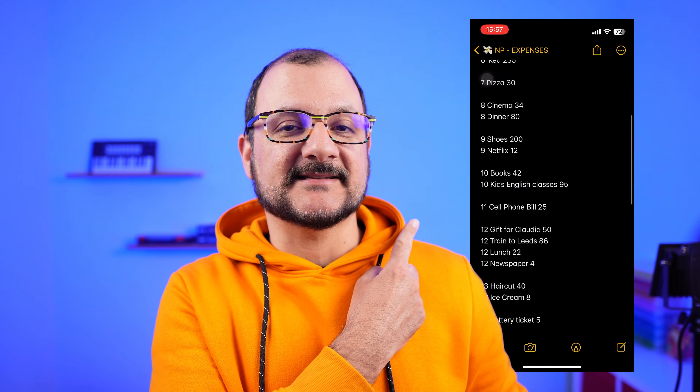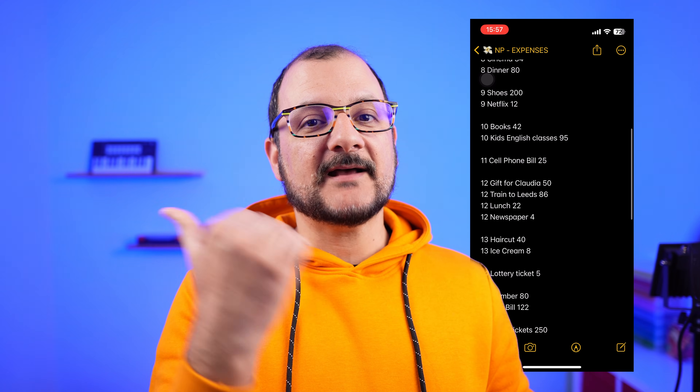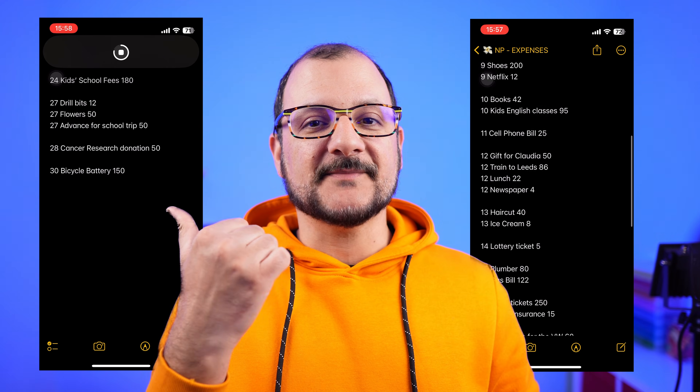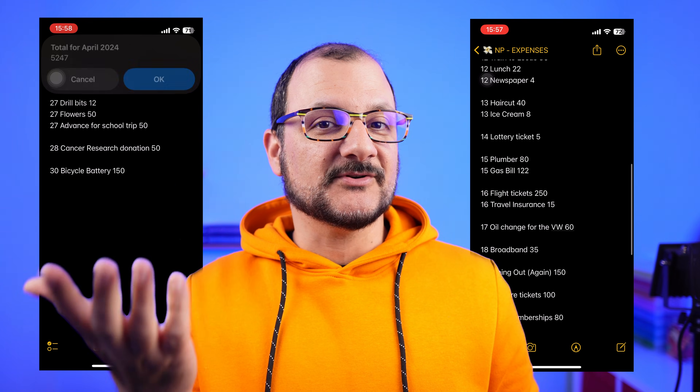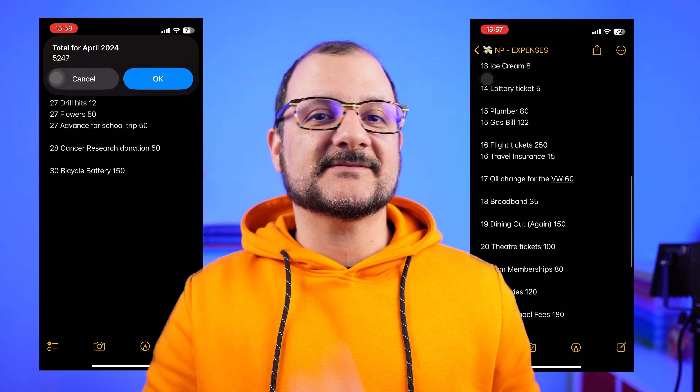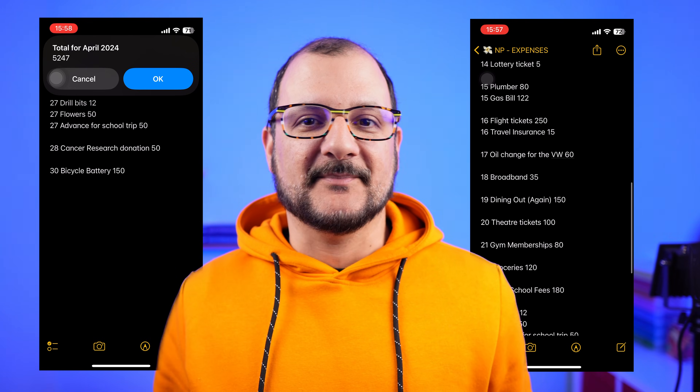Hello! Today I'm going to show you how to track your expenses in Apple Notes and how to run a little automation to calculate your totals without leaving the app. Let me show you how.